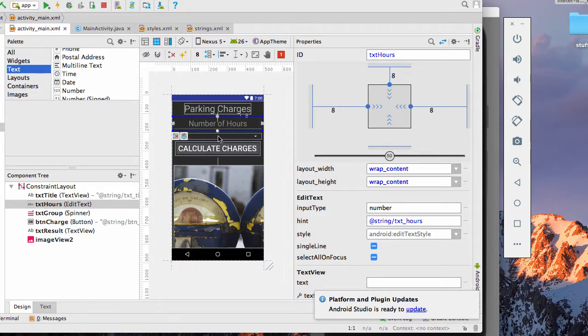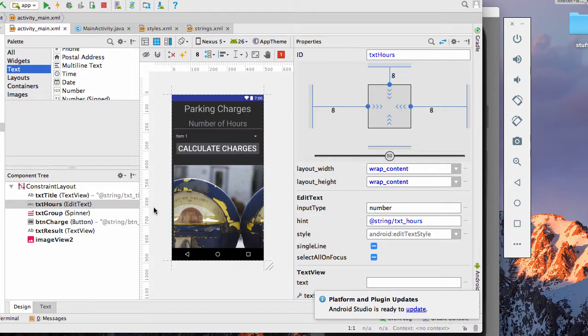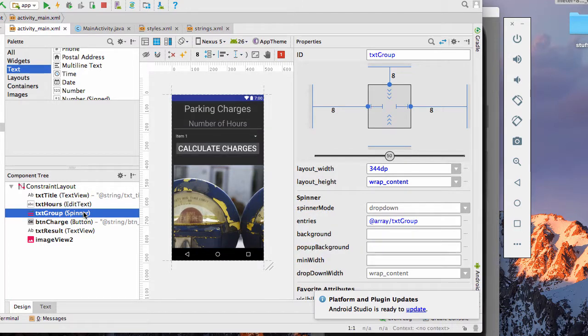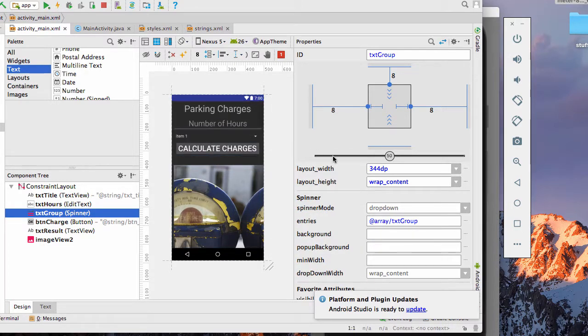Then I have this sort of drop down here. That's my spinner. And it's got a drop down group. You can see it's the array text group for the entries. And the spinner mode is in drop down.